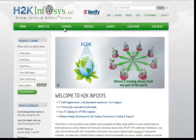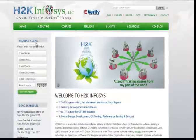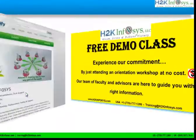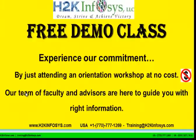You can find out what each course covers. Also, if you're interested in a demo program, please register on our homepage on the left-hand side — just give us more information about yourself and we will send you a link for a demo class. The demo class is absolutely free. Experience our commitment by attending an orientation workshop at no cost.